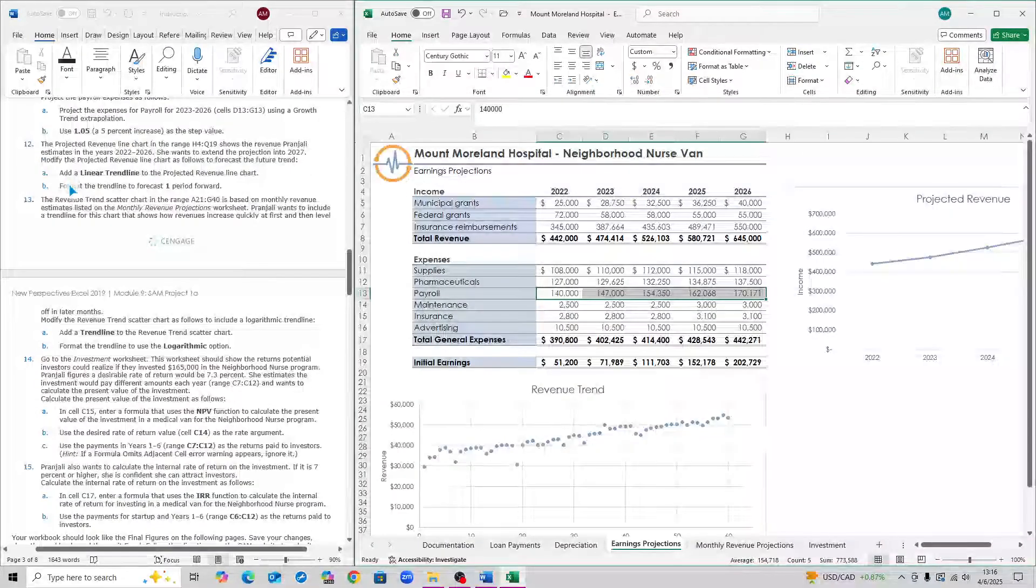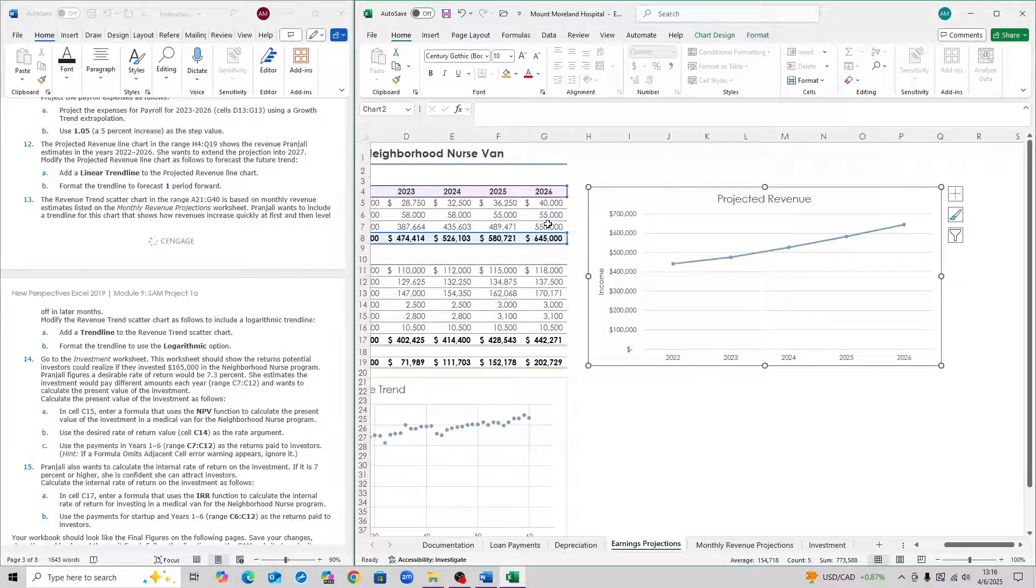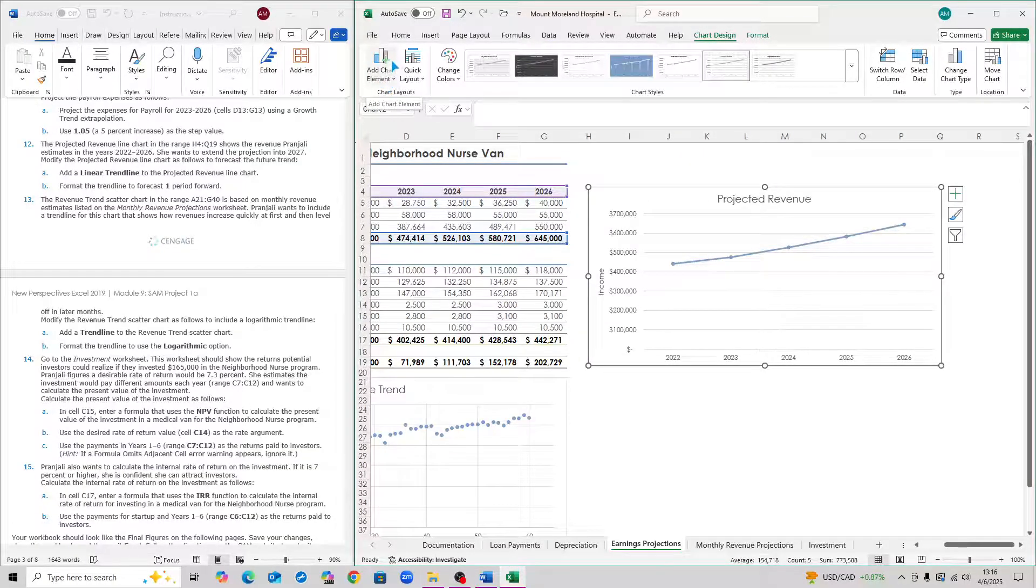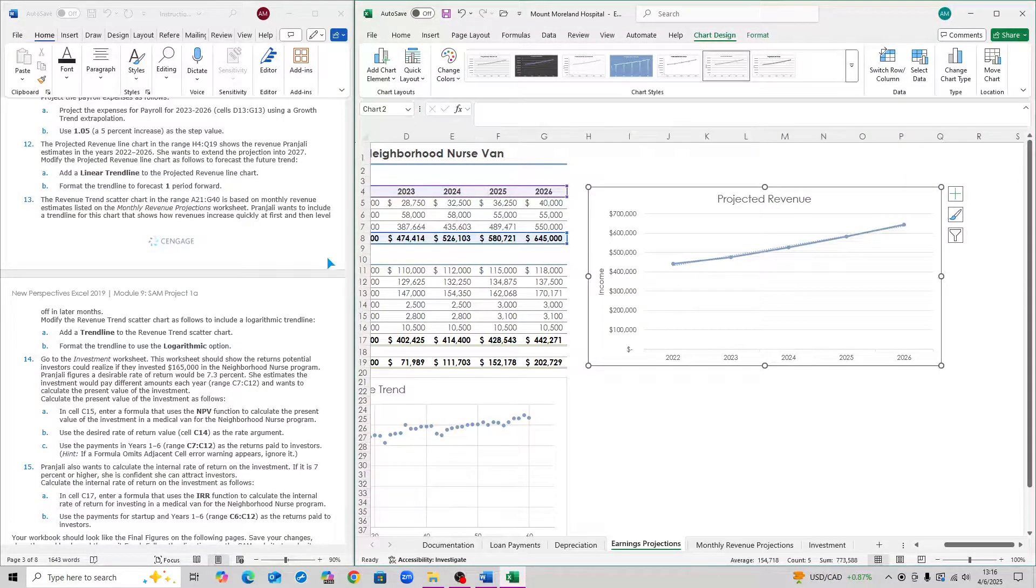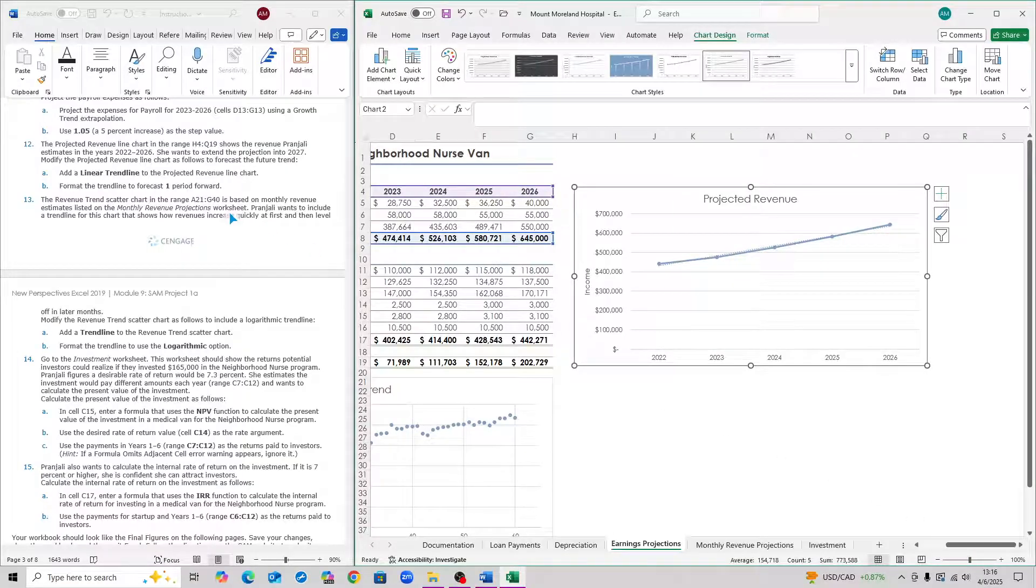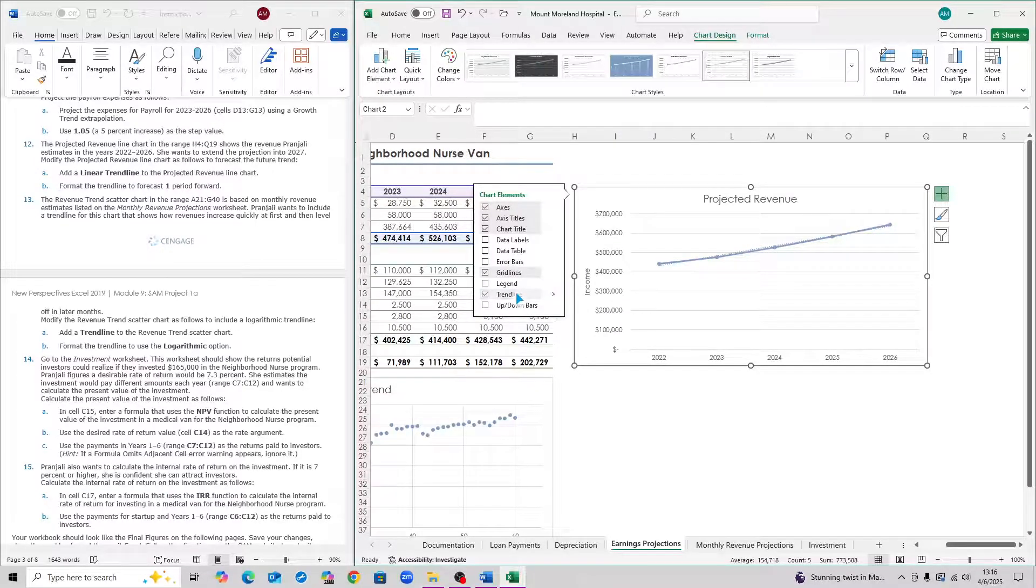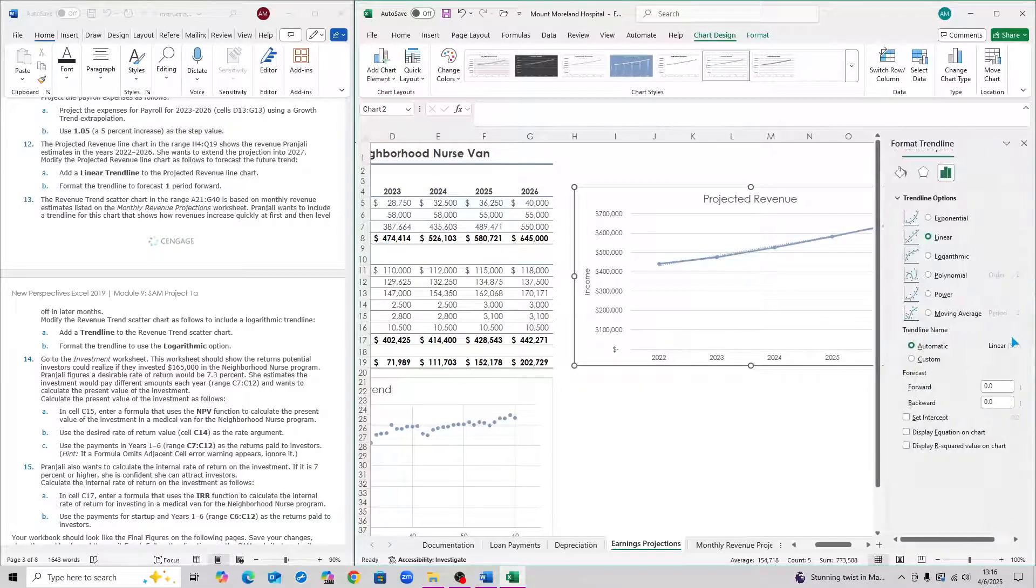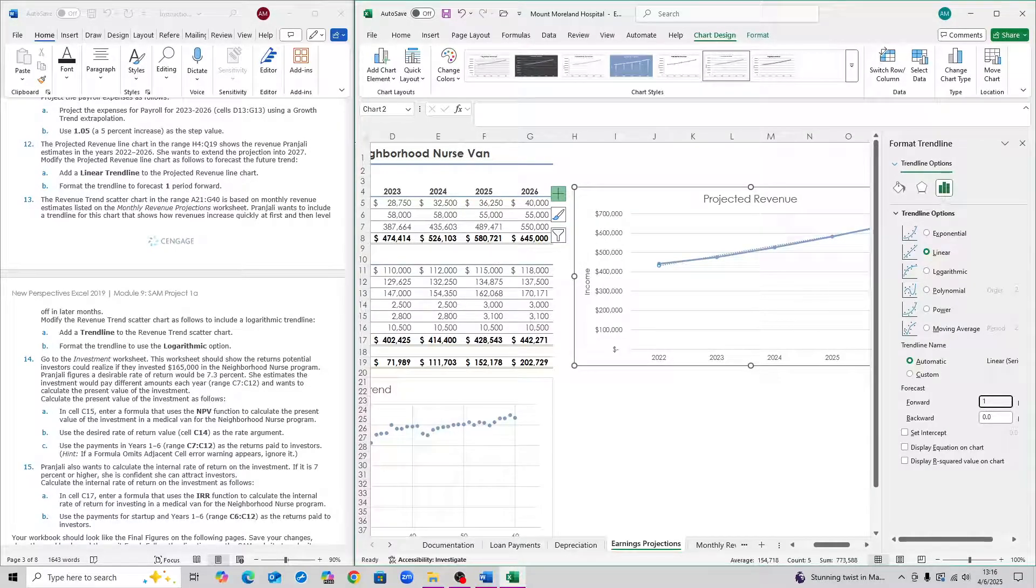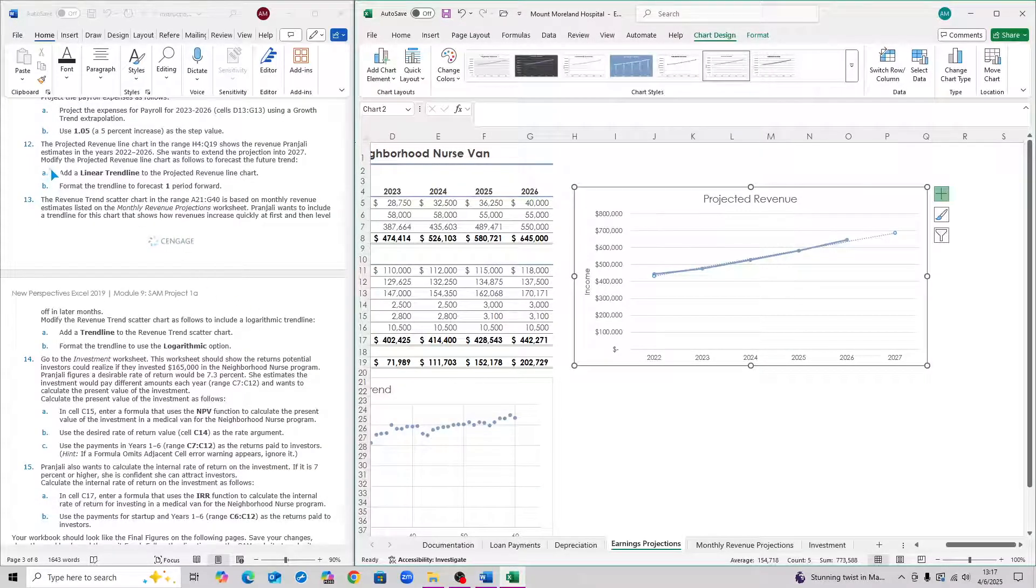For step 12, we have to add a linear trend line to the projected revenue. The projected revenue chart is right here. In order to add the trend line, go to chart design and then hit add chart element. Go to trend line and then click on linear. That is step 12A. For step 12B, you need to format the trend line so that forecast is one period forward. Click on this plus sign next to the chart. Under trend line, click on the arrow and then more options. The forecast is down here. Forward, you want to type in one and then hit enter. Then you can close this out. That is step 12.